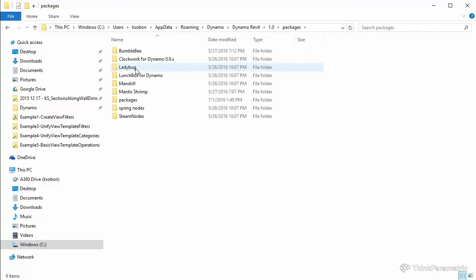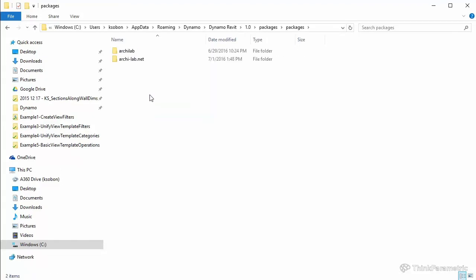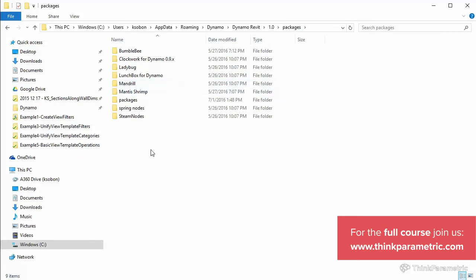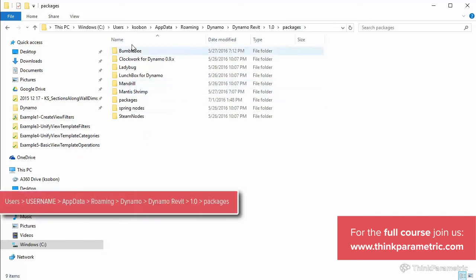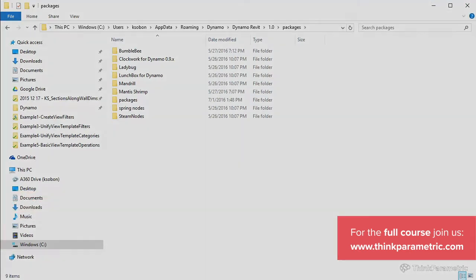You would come over here, and this is where you will have to paste your package. Just because I made a few slight changes, mine actually exists inside of packages. But you can paste yours directly into the first packages folder right here, where all the rest of my custom packages are. Please paste that in, and then we can actually open up Dynamo.